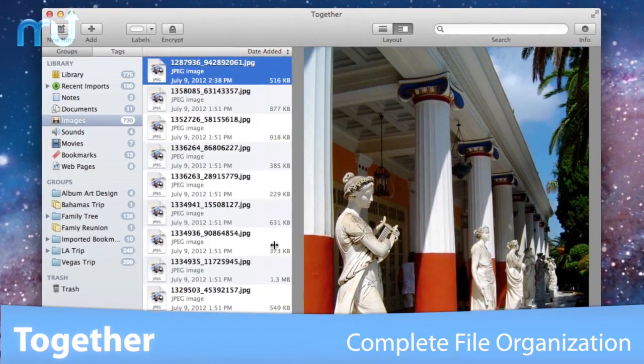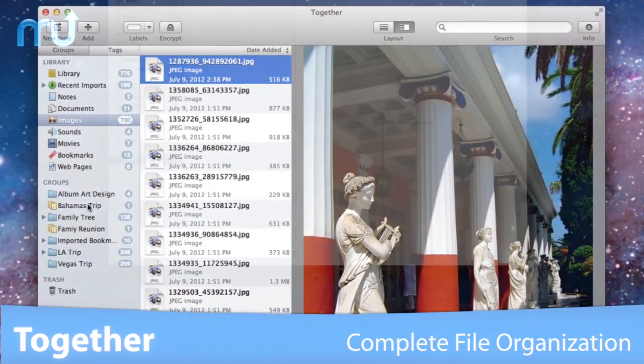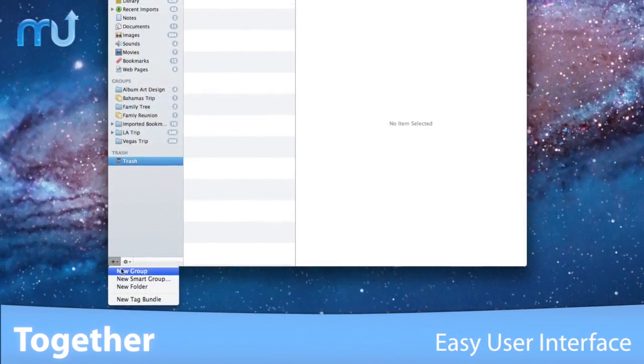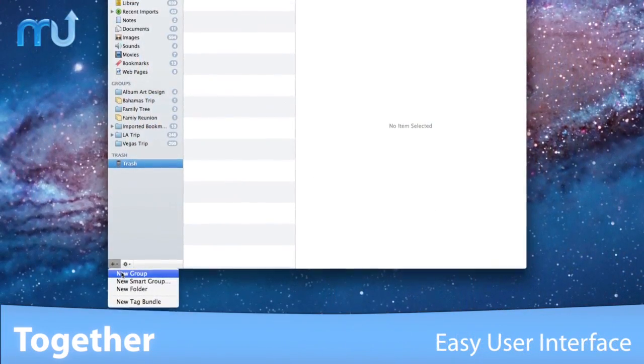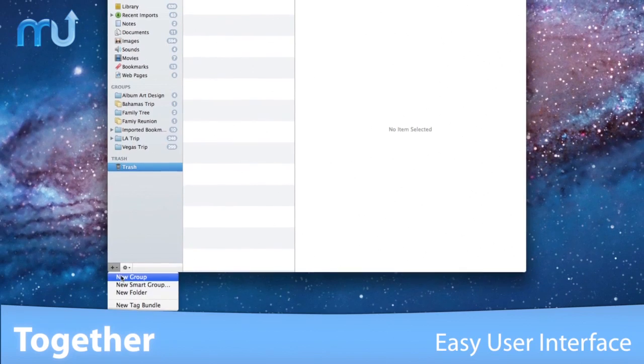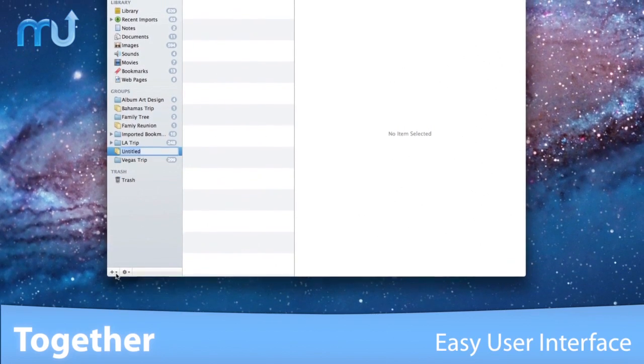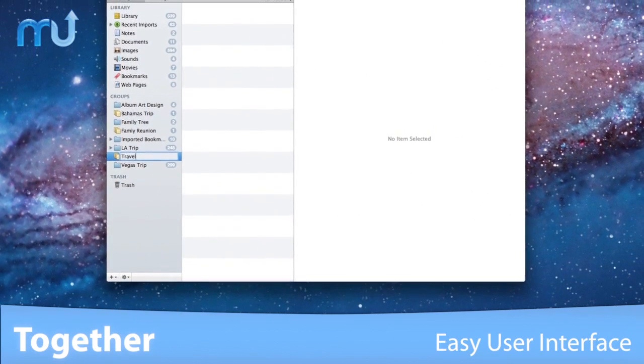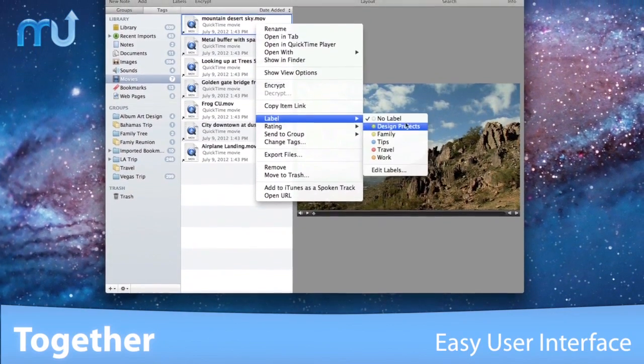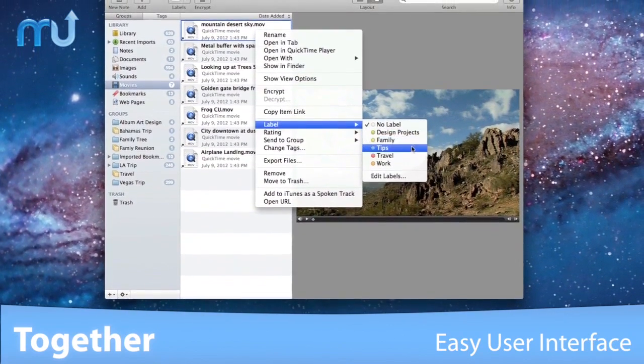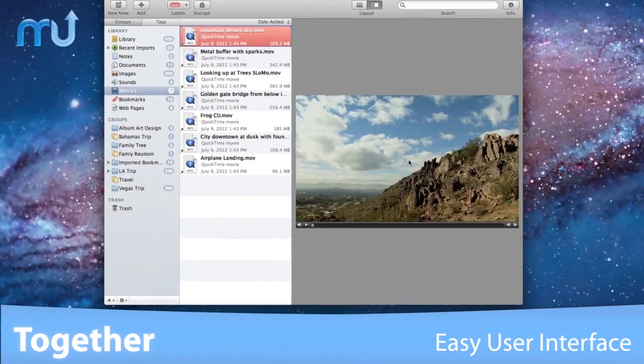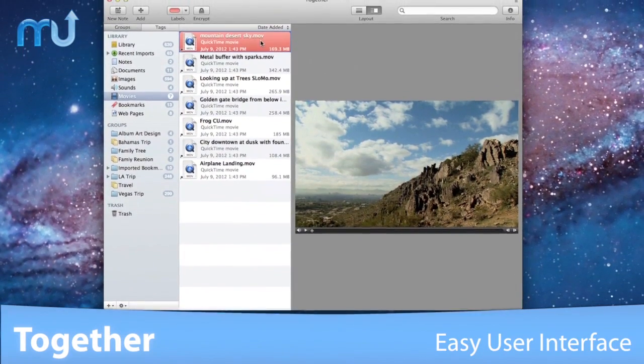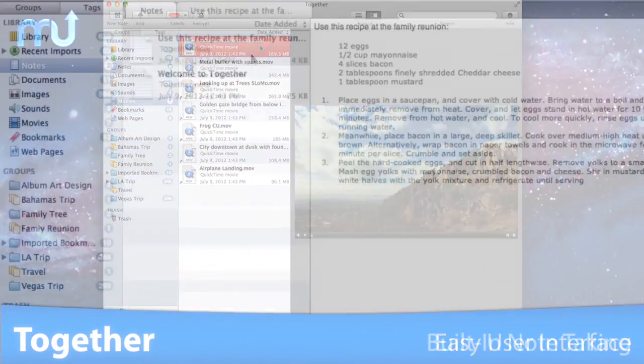to be found again instantly. With the easy-to-use iTunes-like interface, you can organize items into groups and folders, add color-coded tags and labels, and even generate smart groups for your files.